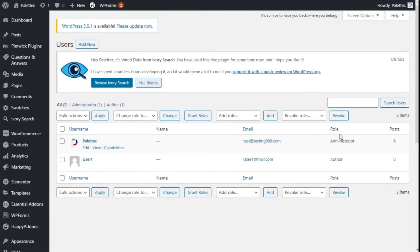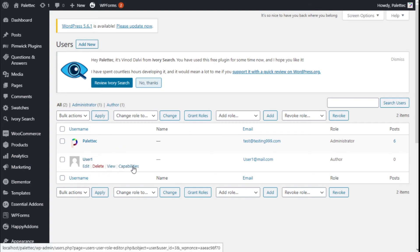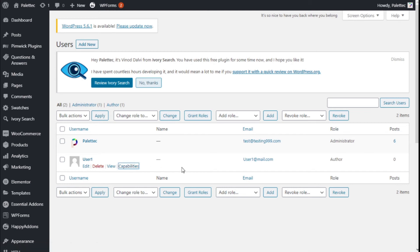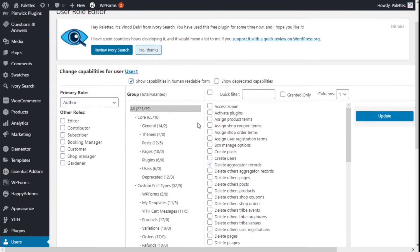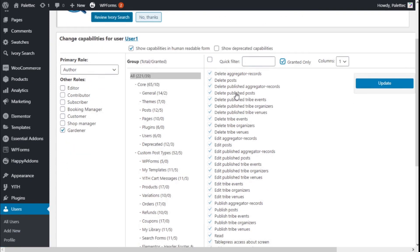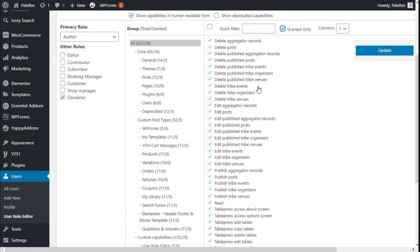We have a user we created, and here we have a new Capabilities option. We can select all the roles to change the type of role this user has. In this case the main role is author, and here we can add an additional role — the gardener role we just created.